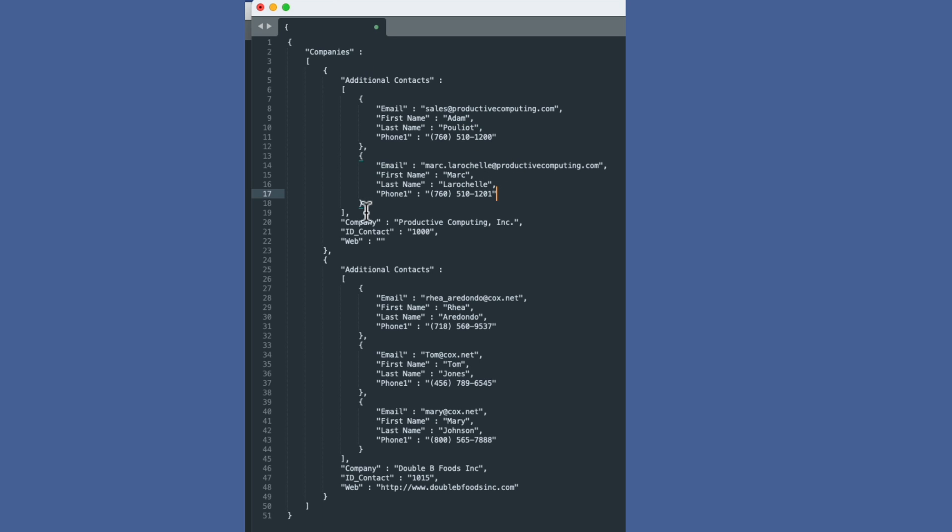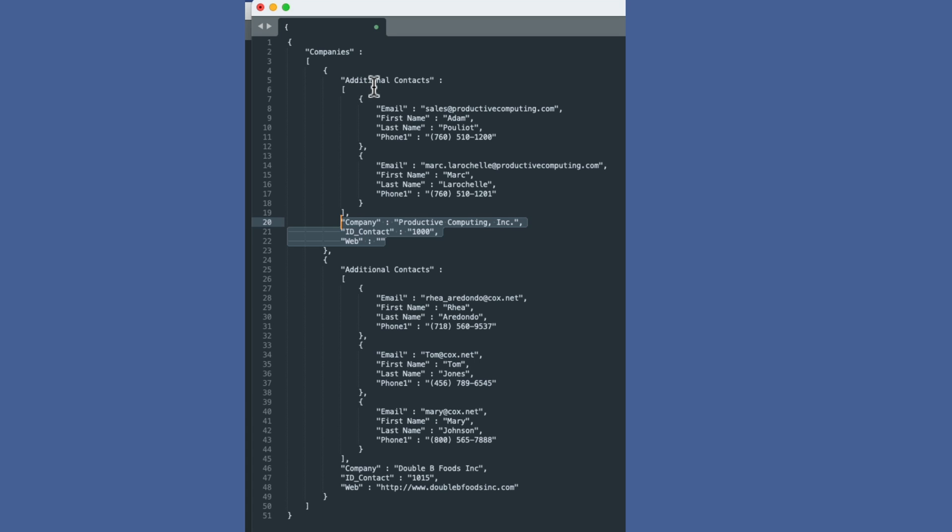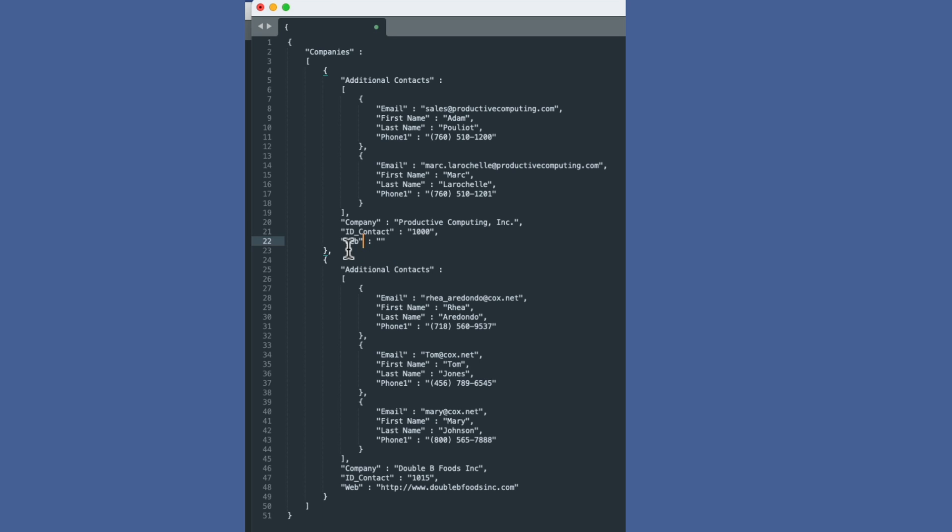Then below the additional contacts, we actually have the company ID and the website. Now you might be asking yourself, well, why is the ID company below additional contacts? The reason for that is simply because of alphabetical sort order. A in additional contacts comes before C, which comes before I, which comes before W. But it doesn't matter to the receiving computer in terms of how it's sorted. What matters is the actual label or the key. So that's our first set of records. And then our second set of records is here also relabeled additional contacts. Then we have contact one, contact two and contact three. Very easy to see.